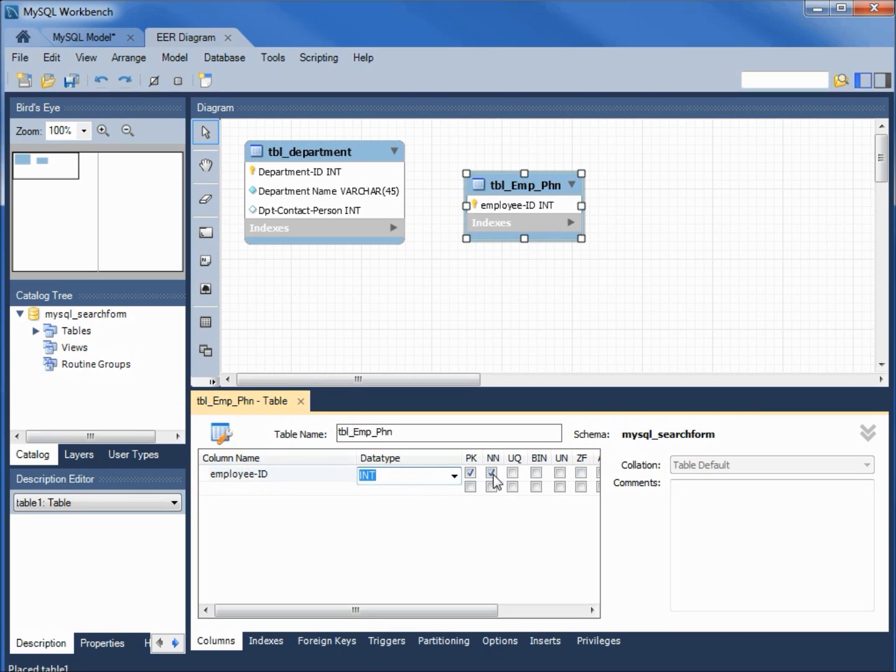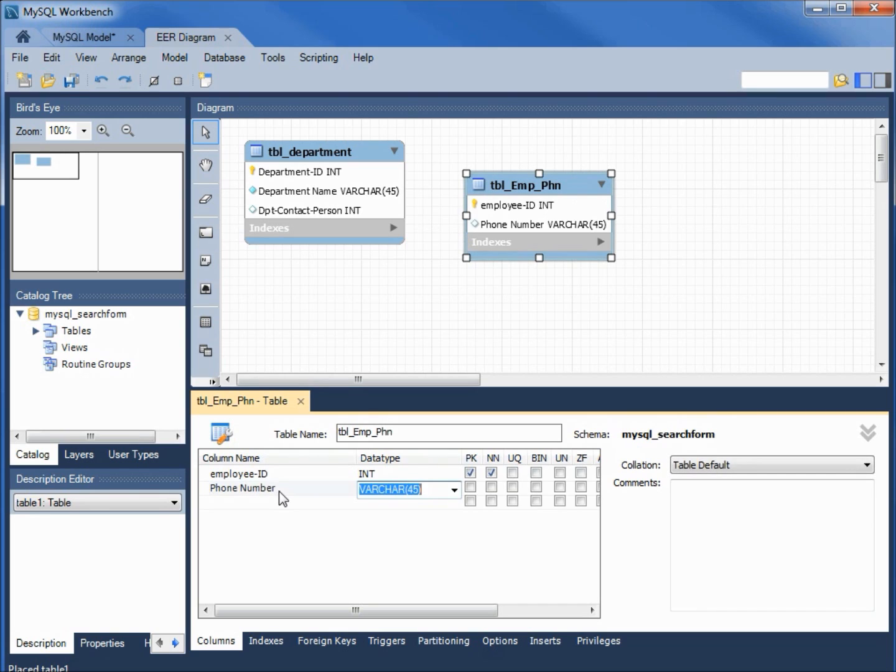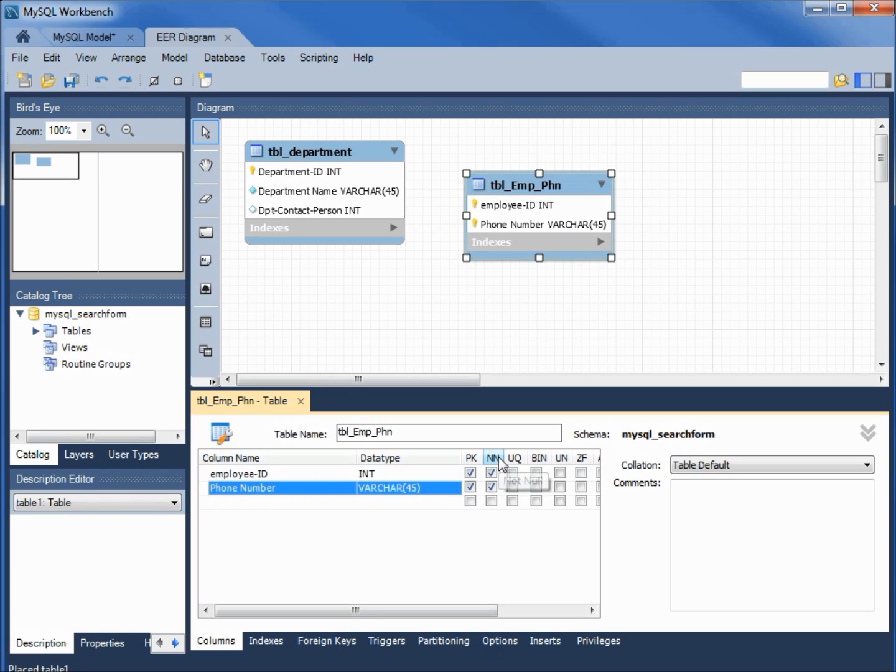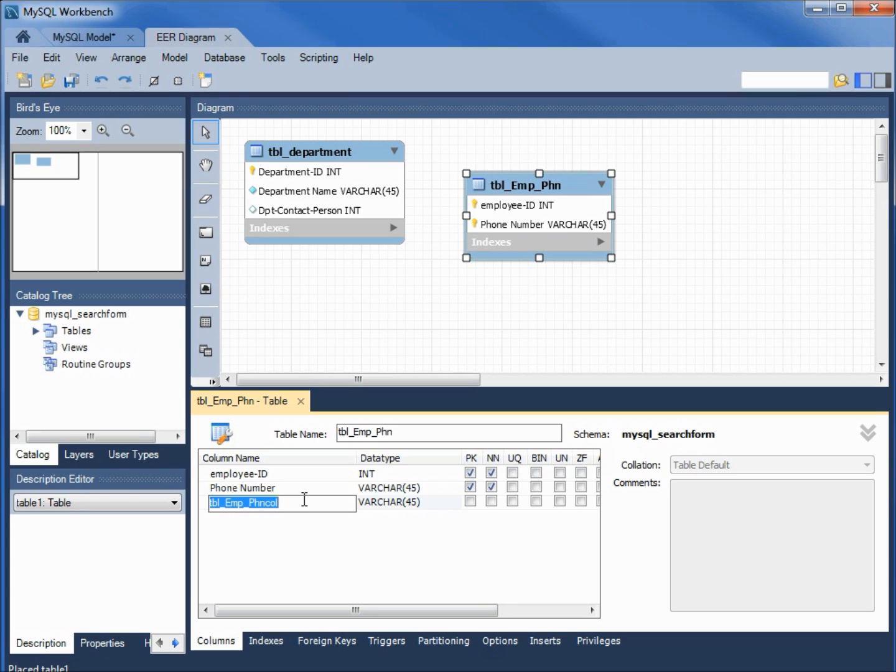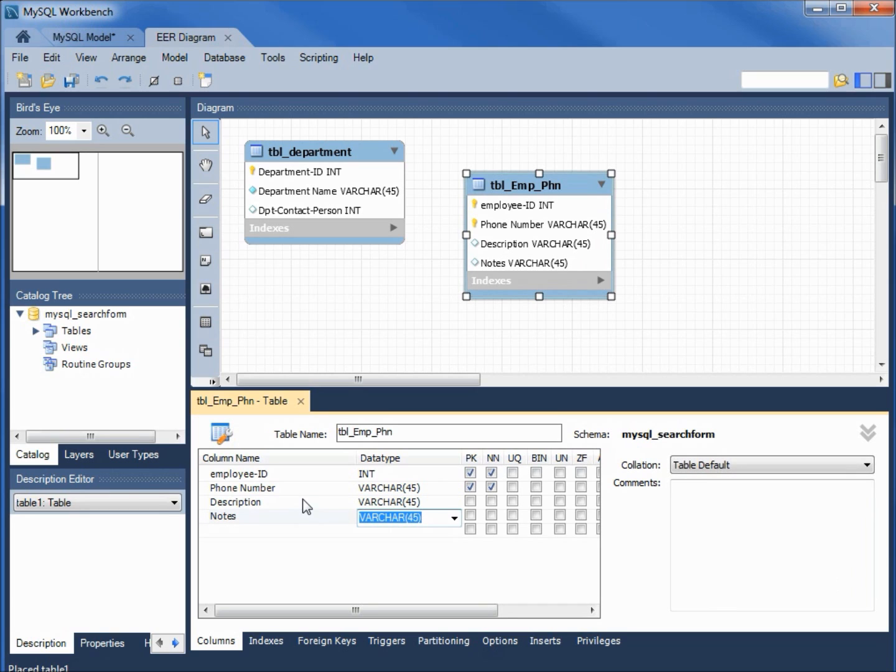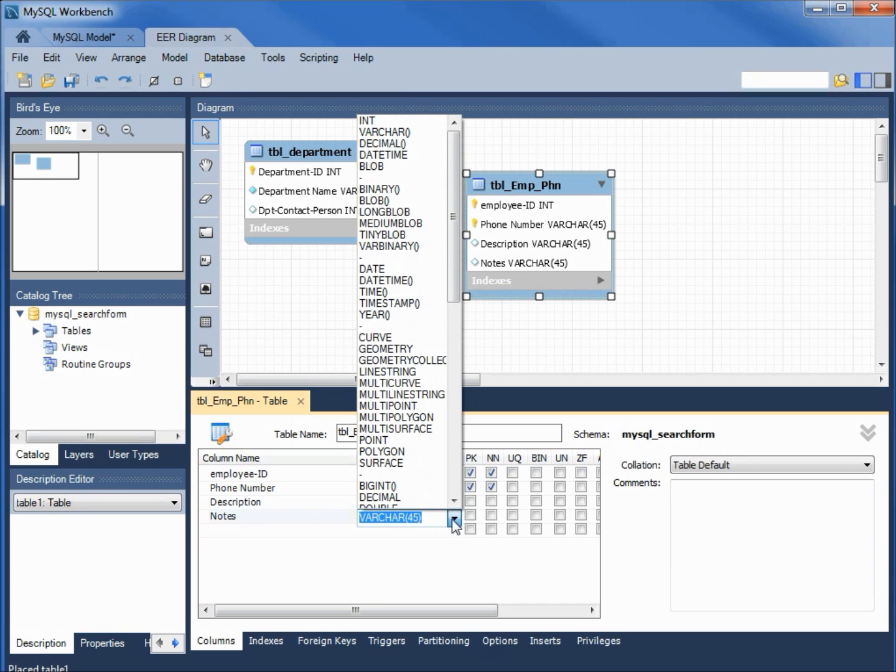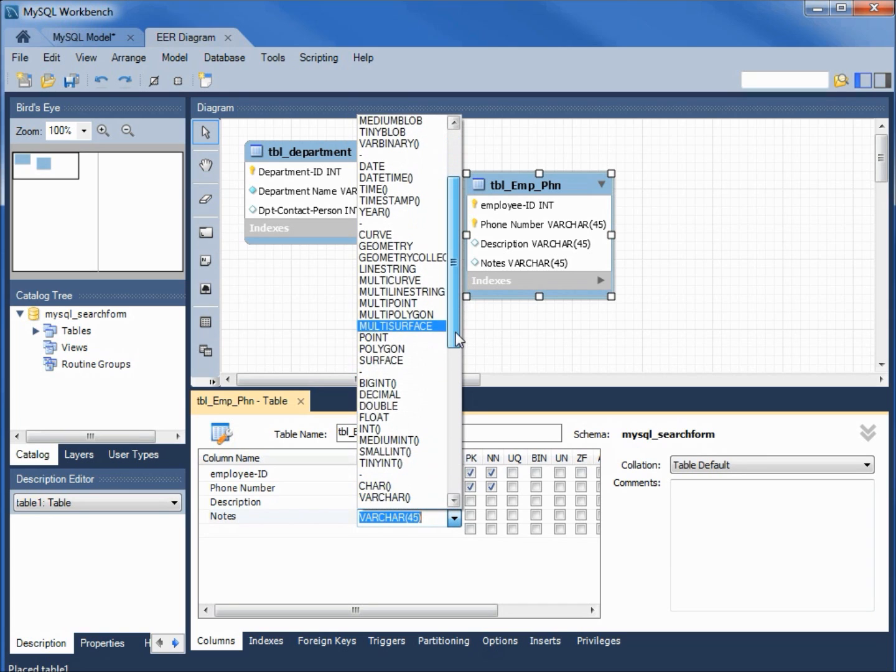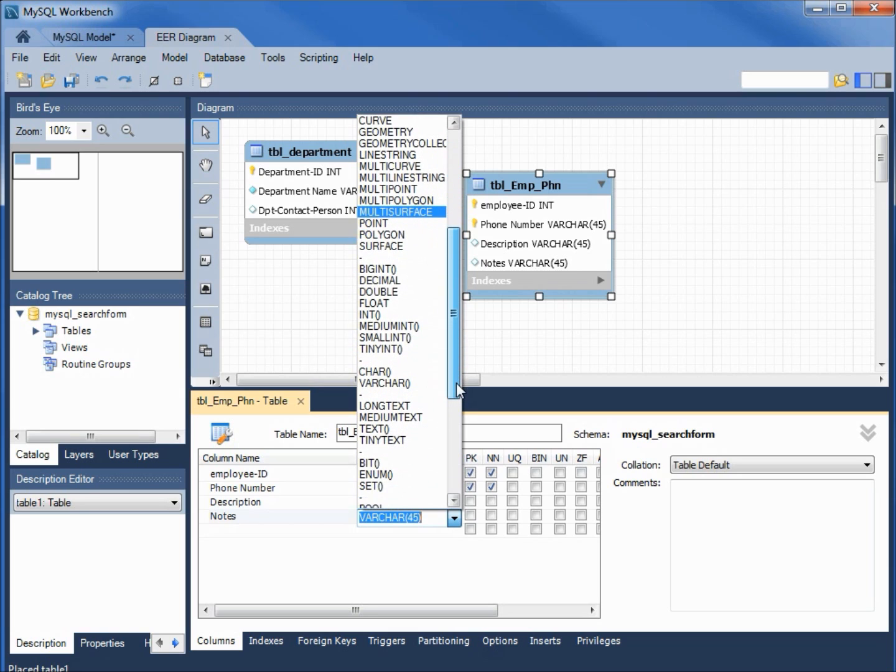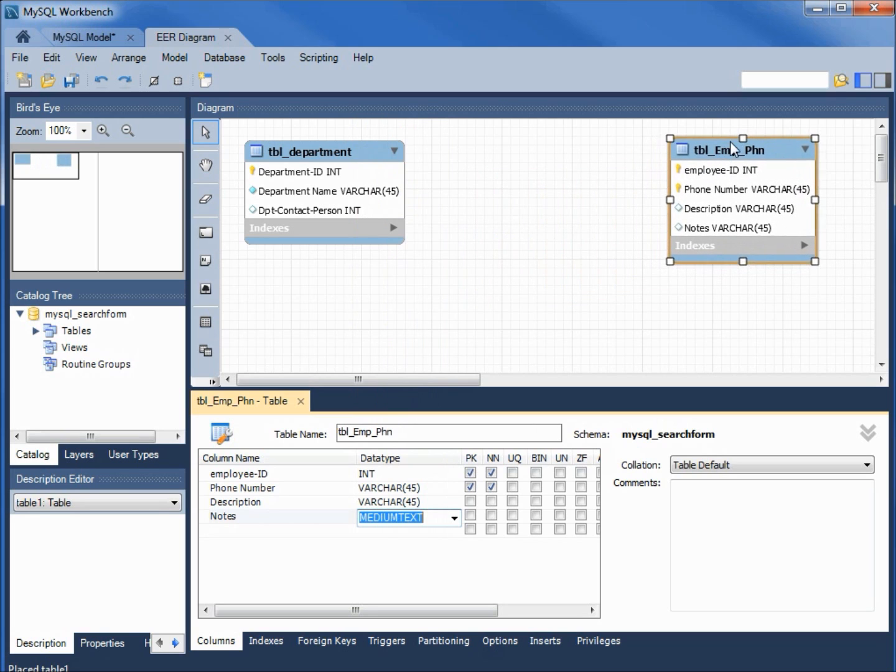I will change this name. The name will be TBL employee phone. Let's add in our first column, that will be employee ID, that will be an integer primary key not null. Our second field, this will be the phone number, varchar 45, that's fine. This is also part of our primary key not null. Our third field, that was our description, and varchar is fine. The last one was notes and this one we might want to make a little longer since it's a note field so I will make this medium text.